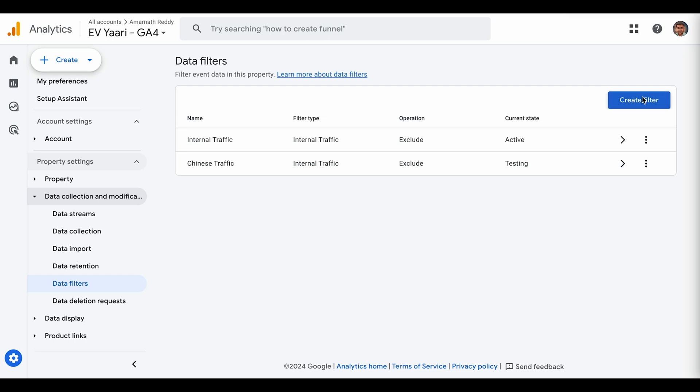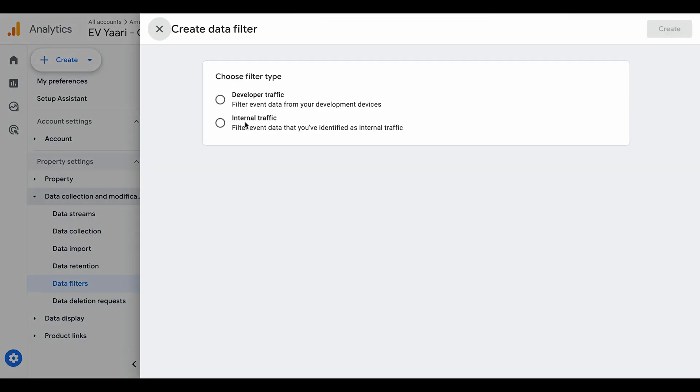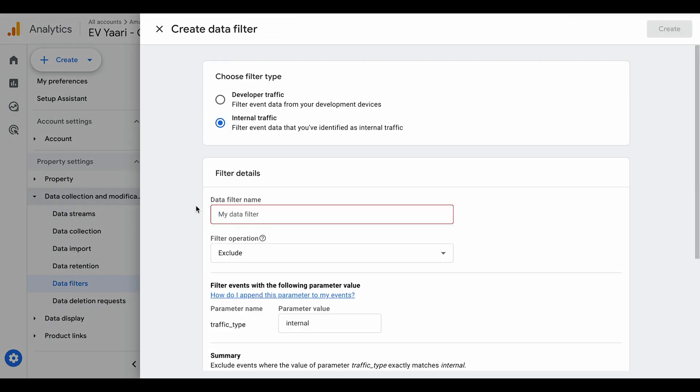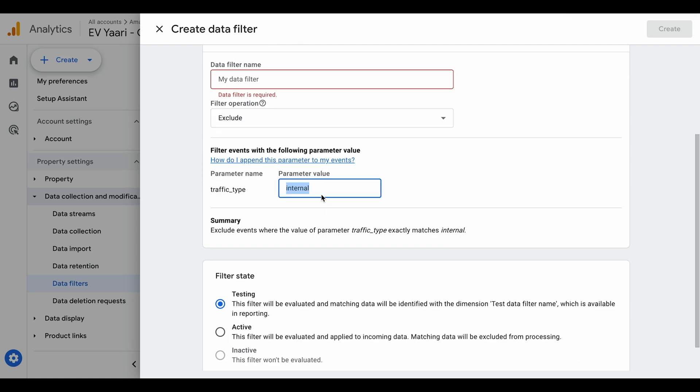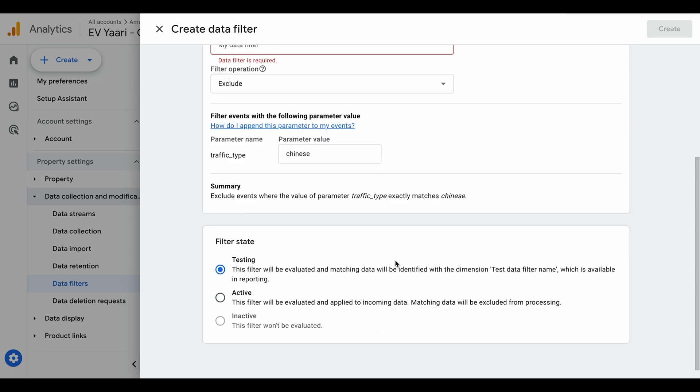What you do is create a filter and click on internal filter, then give it a name. I named it Chinese traffic. Keep this as exclude, and for the parameter value, remove the default and add the same name you see in the reports, which is Chinese. The filter state has testing, active, and inactive options.